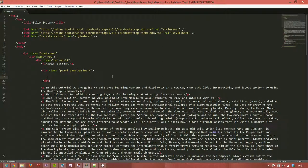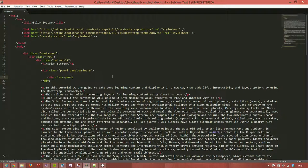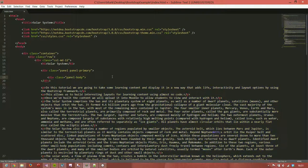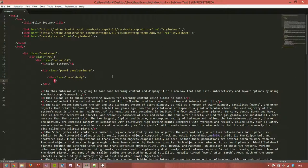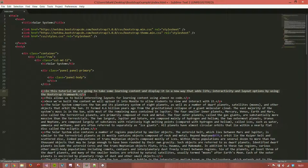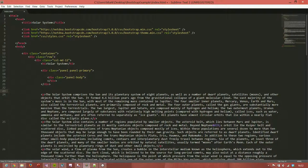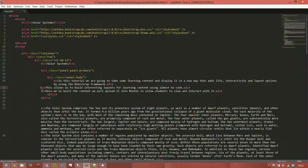Within our panel we have a div class equals panel-body and we've already got the text. It's these first three paragraphs which we're going to cut out. These are related to the tutorial rather than to the solar system, so we'll cut those out. Now we've got some body.